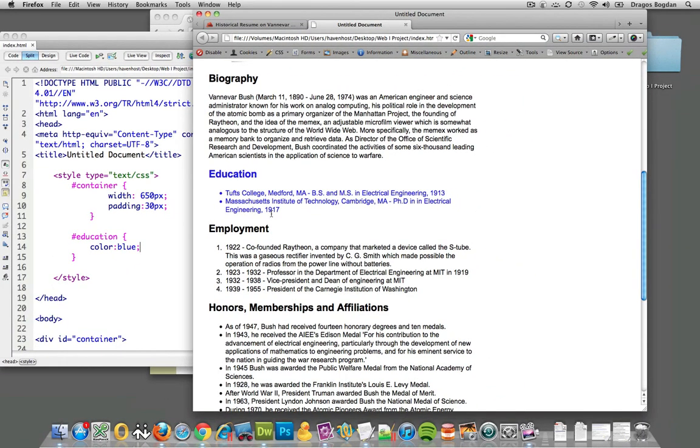So you see, you should now see the power of these IDs and how you could use them to really specifically target certain elements in your HTML.